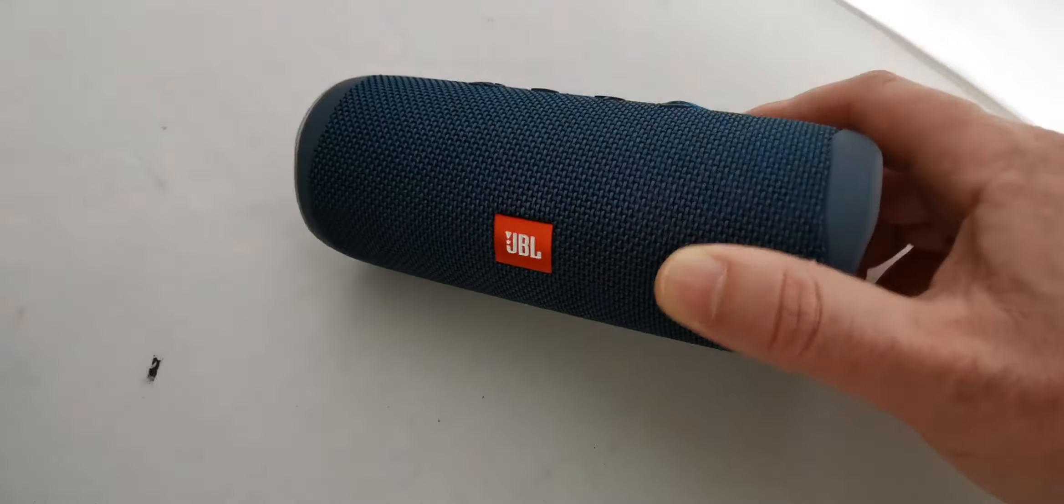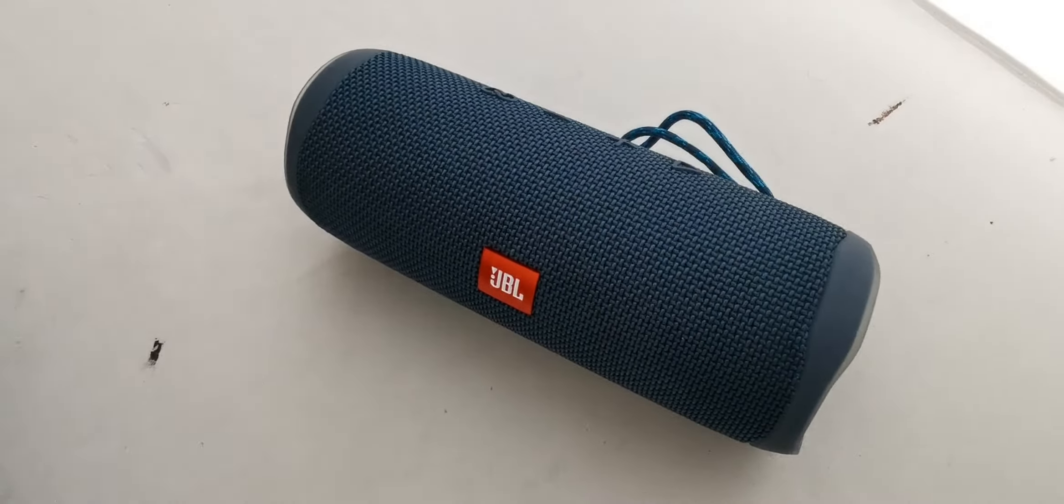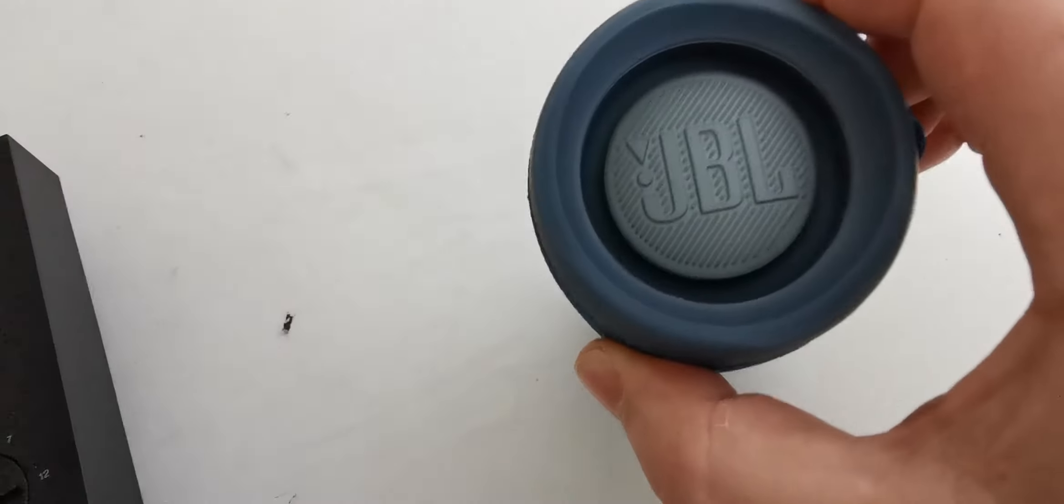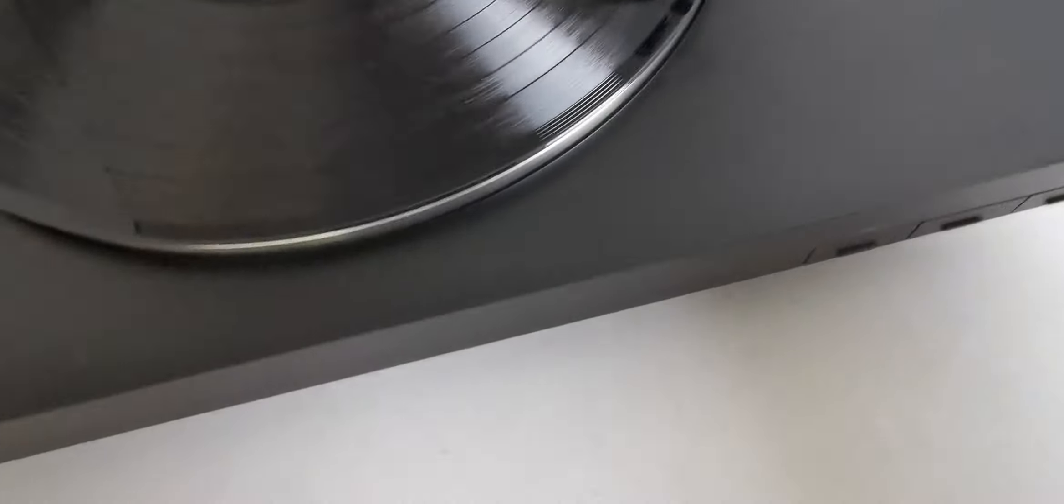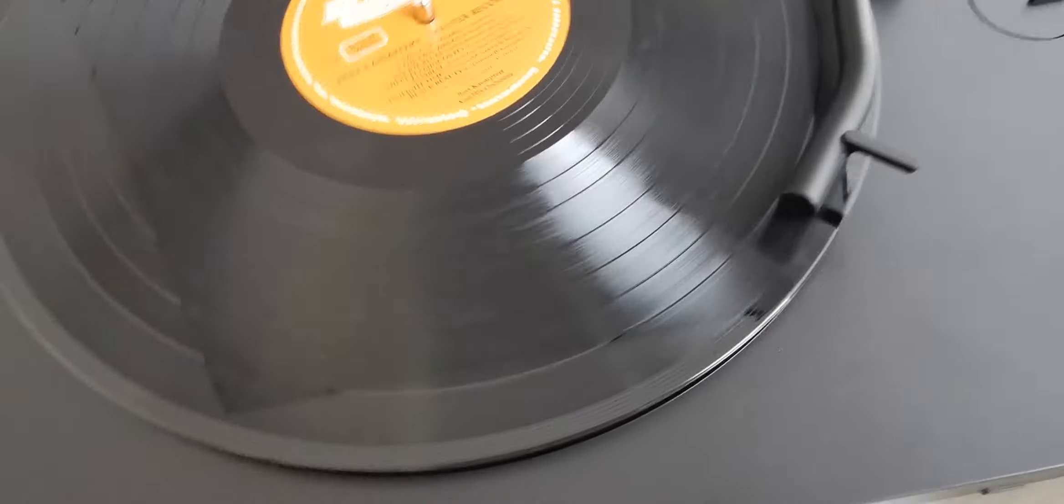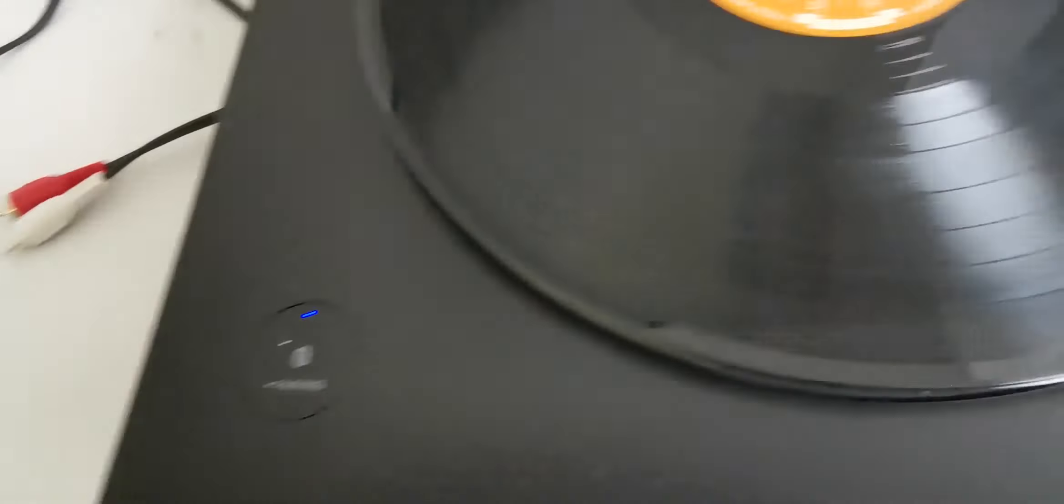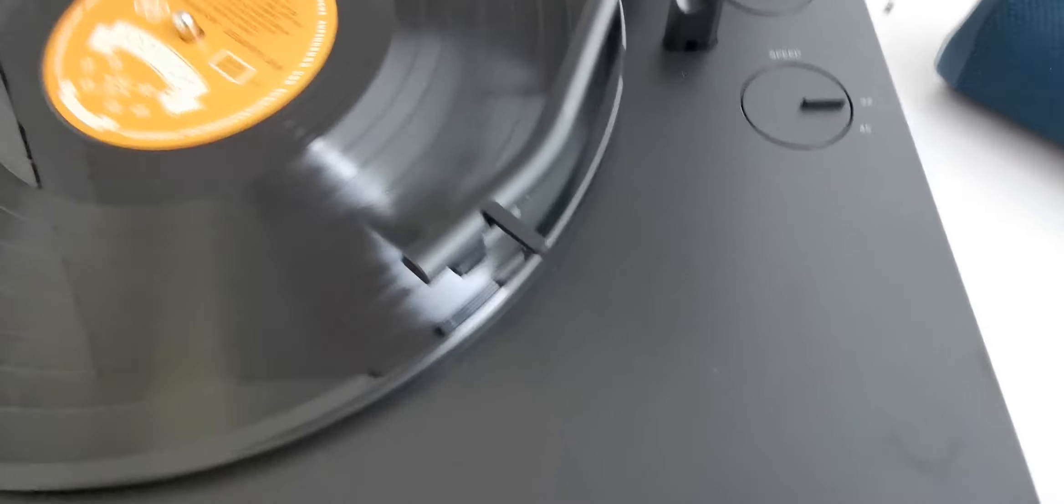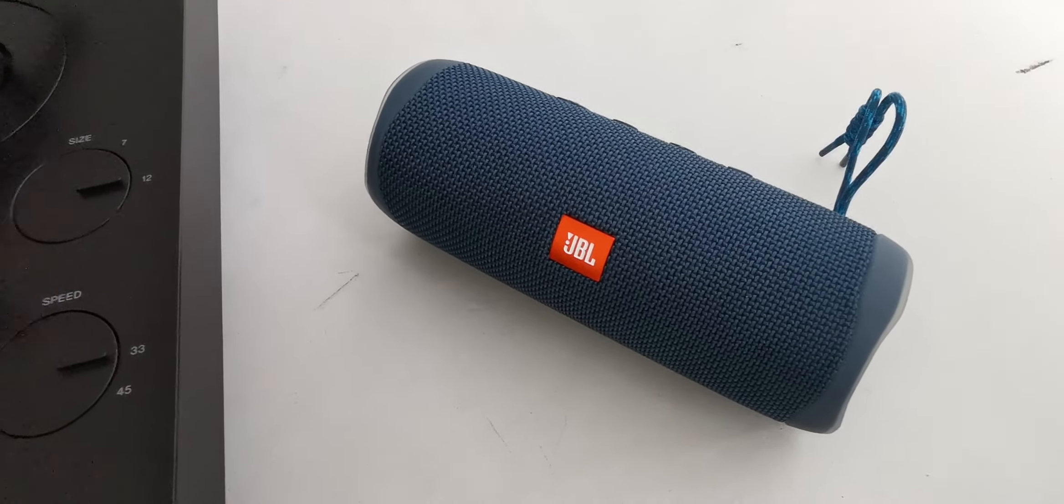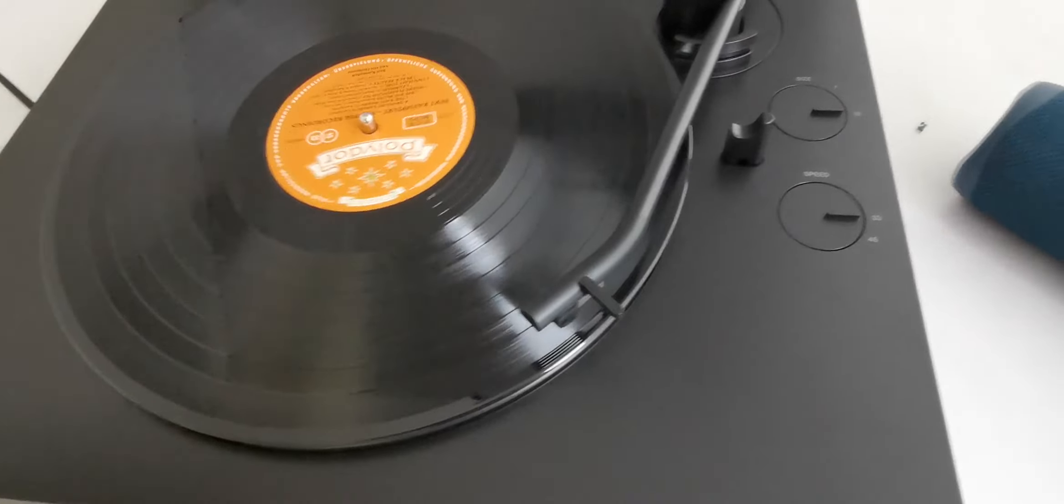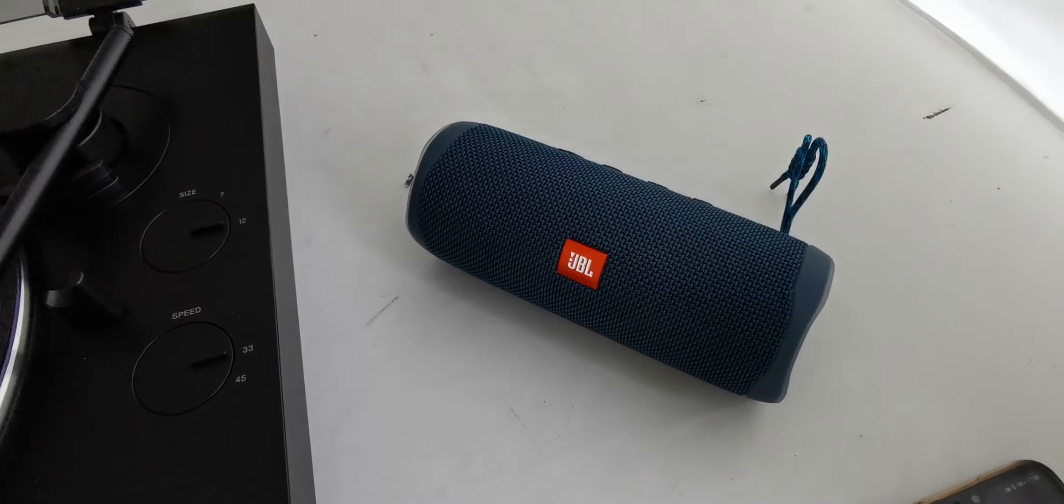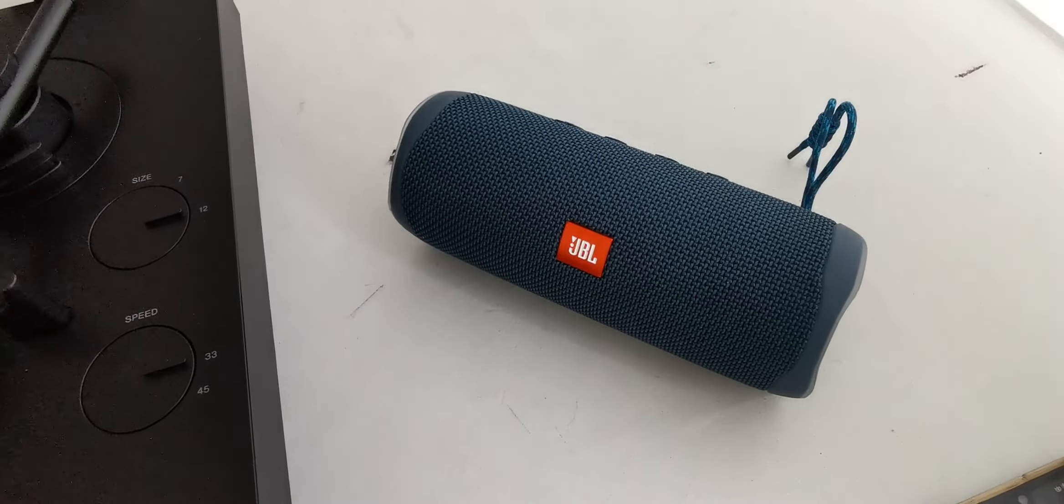As you can see, the vinyl streams to this JBL Flip 5 speaker wirelessly, without amplifiers. You can connect your turntable directly to your Bluetooth speaker or stereo, whatever you like.